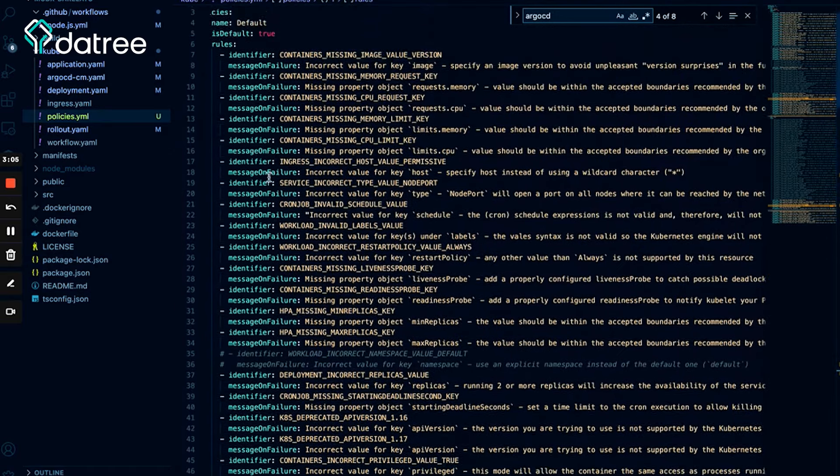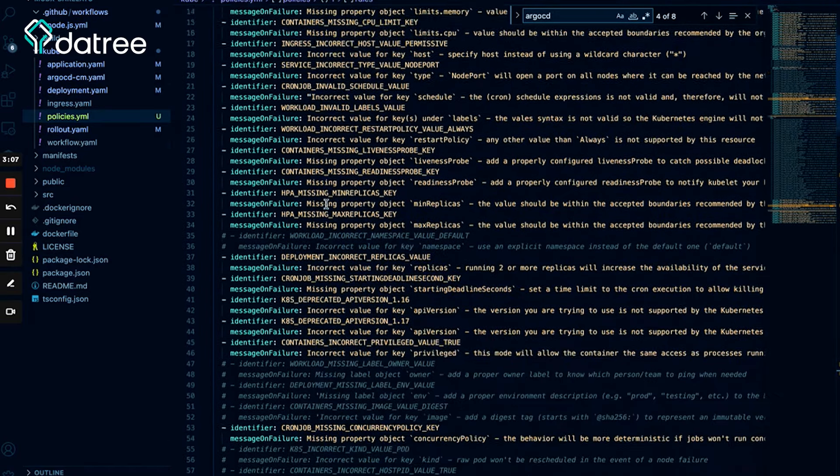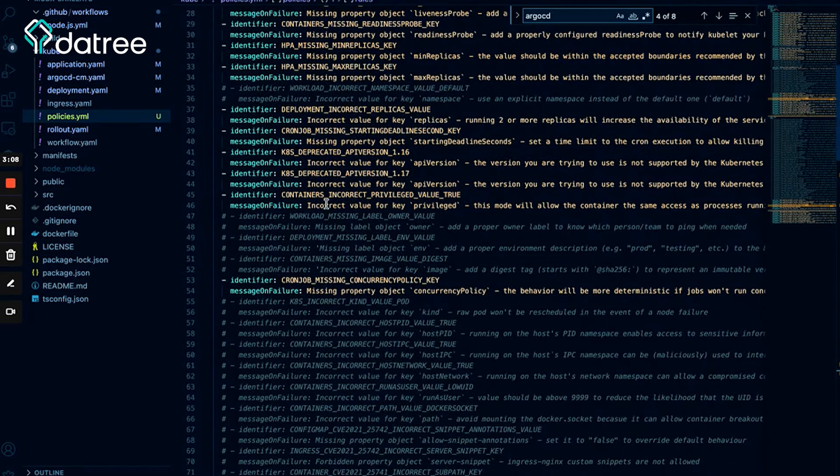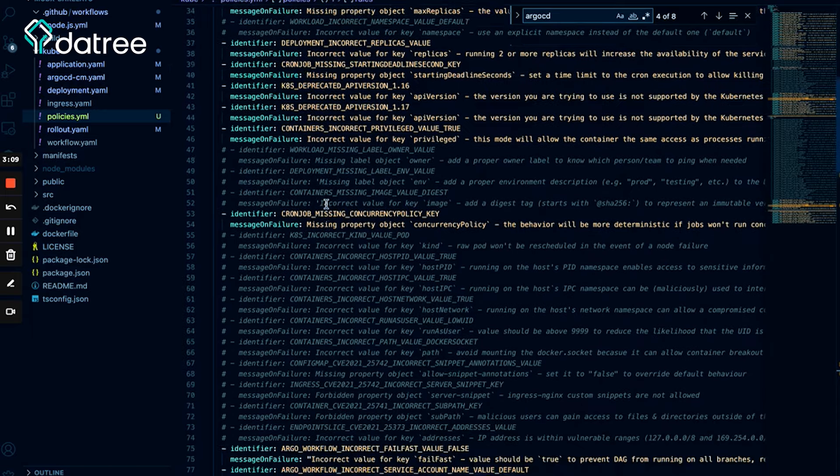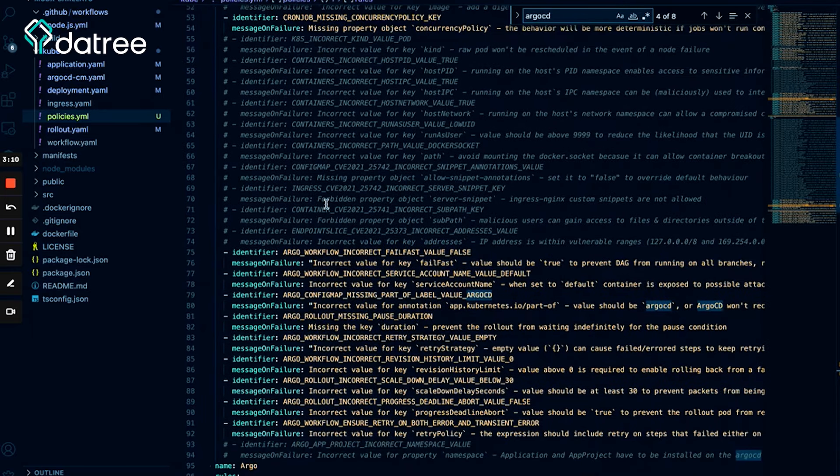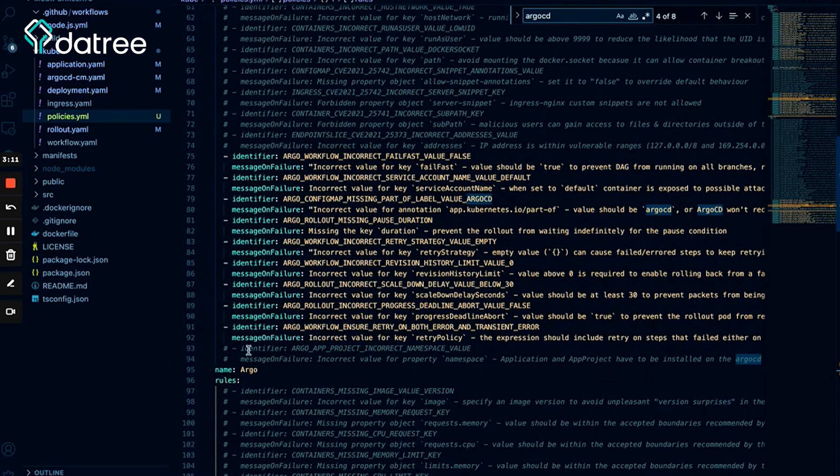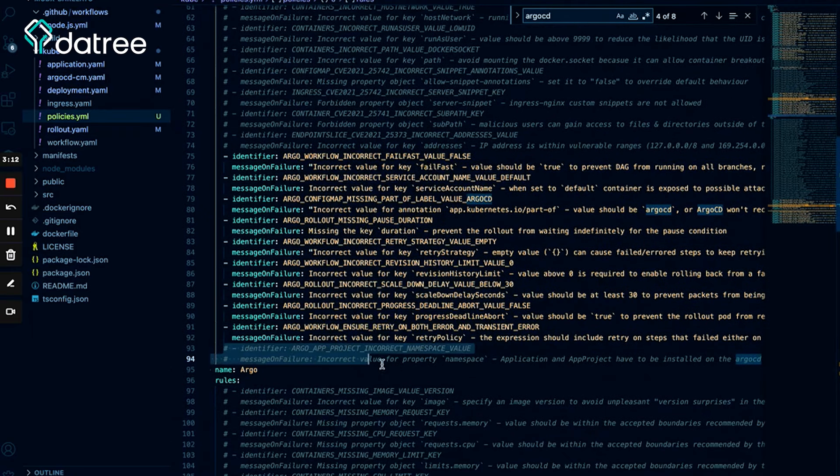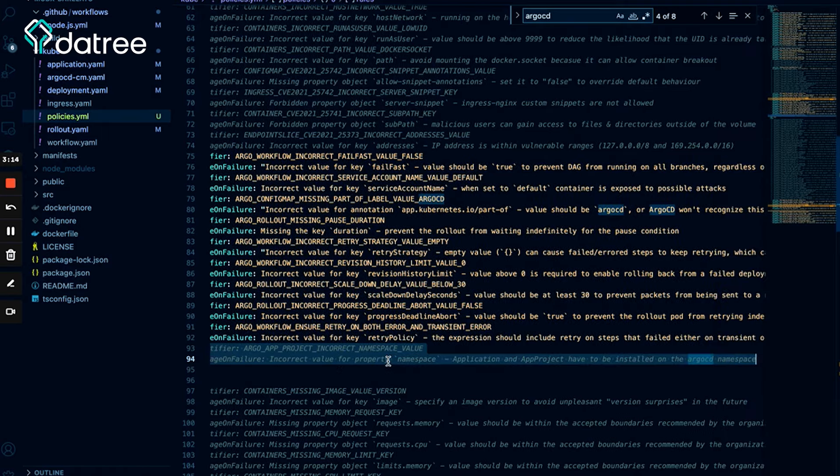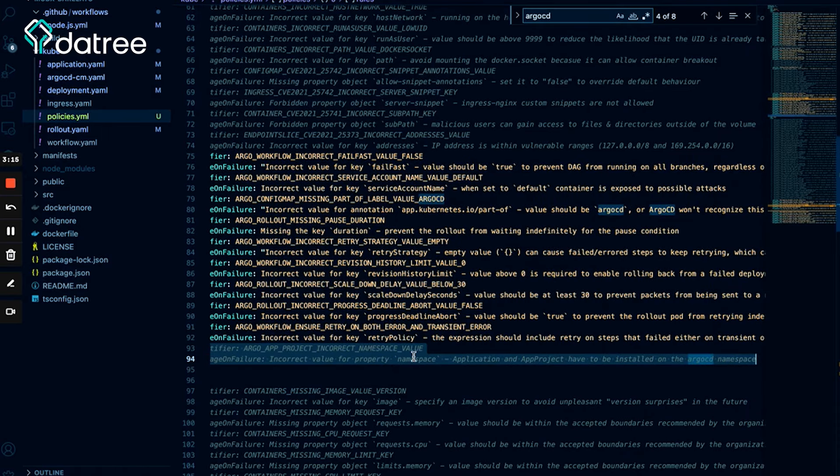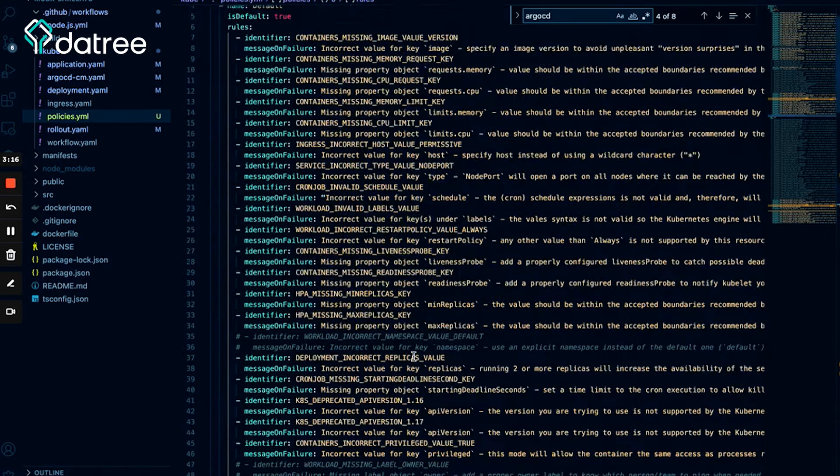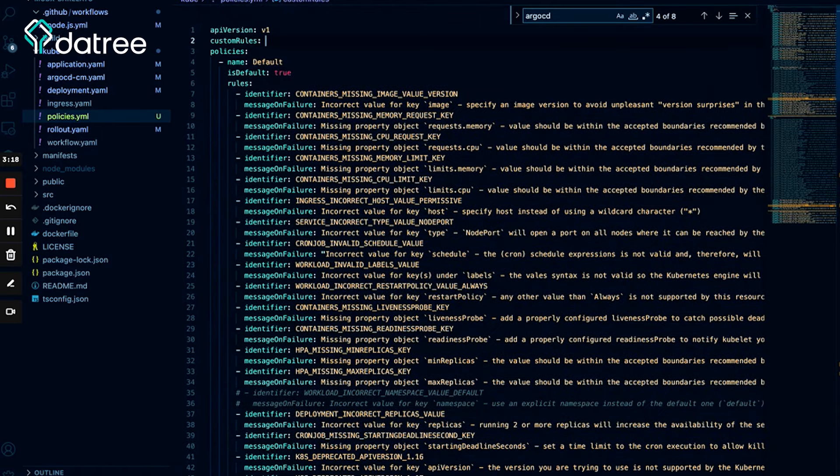So the next thing that I want to do is to add a new custom rule that checks for the Argo namespace instead. So first of all, let's copy the identifier along with the message on failure because I want to use them in the new custom rule that I'm going to add.